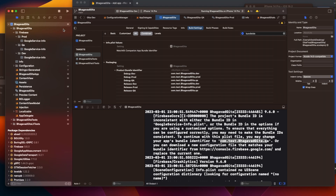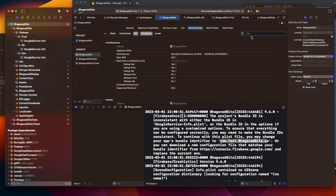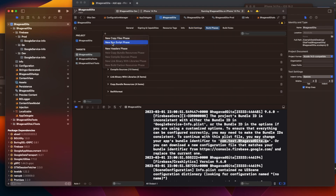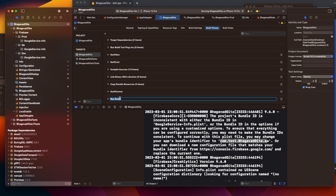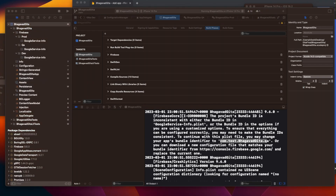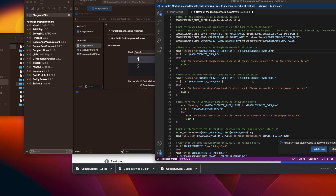For that we need to write a script to tell the code which plist to pick up based on the environment. Go to Build Phases and create a new Run Script Phase - let's call it Firebase. We're using a lot of run scripts so this video will give you a good idea of how to write them. Let me open my script in Visual Studio Code where I can properly visualize the steps.